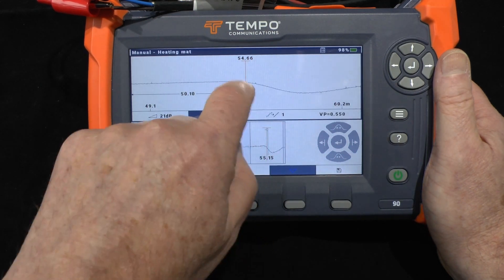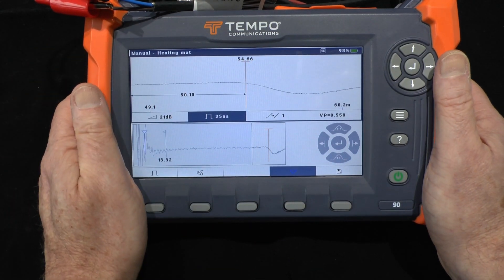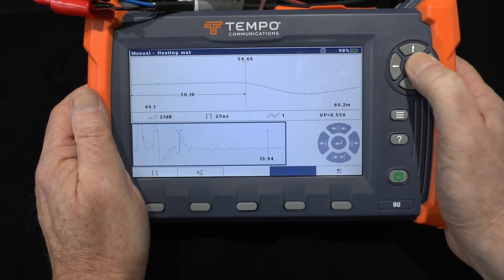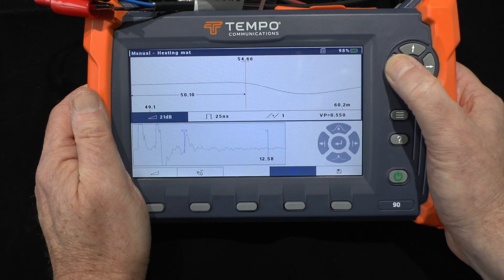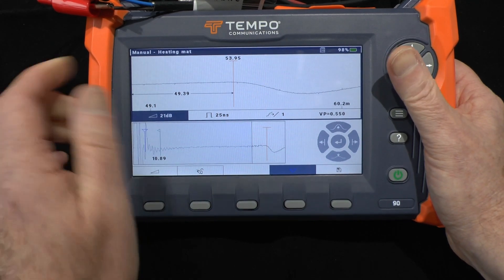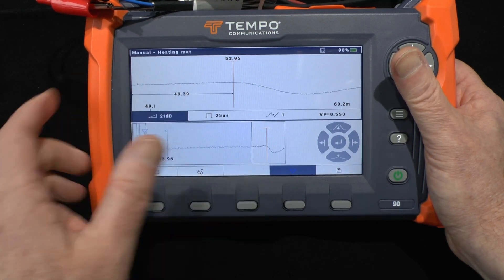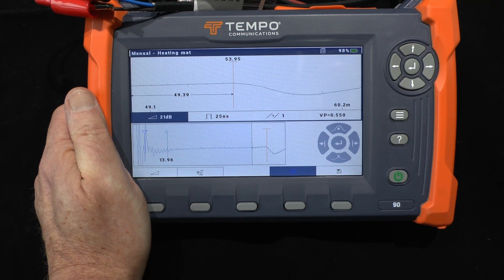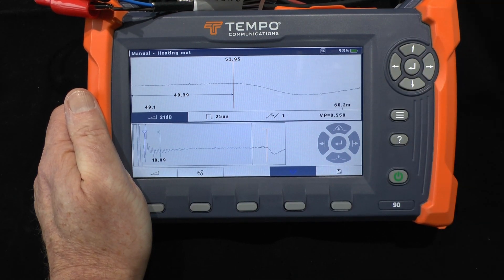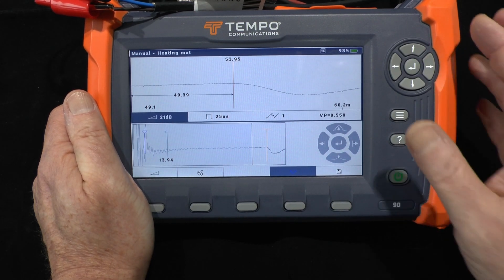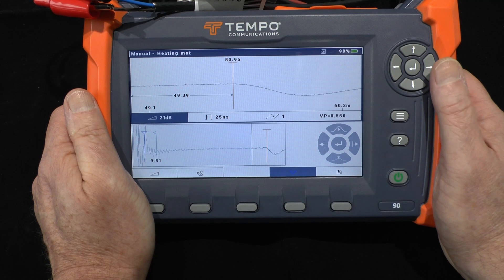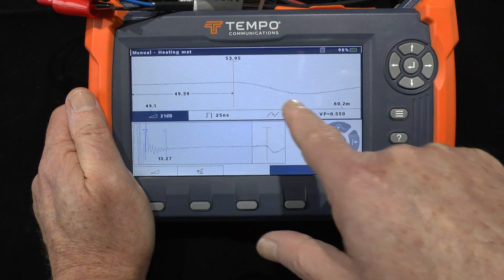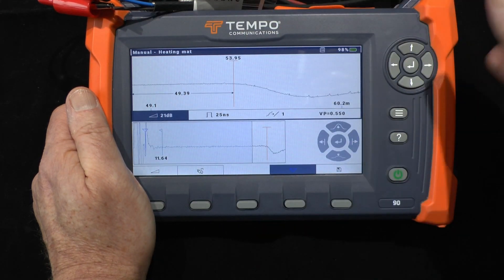Now we can see the same pulse zoomed in on the upper trace. I'll move the cursor back slightly to find the start — that measures 49.4 meters, which ties up very well with my calculations. I've got a four-square-meter mat approximately half a meter wide, and I calculated the cable to be about 49.1 meters, so this VP is approximately right. This is showing me the shorted end of the two wires within the heating cable where it loops back — everything checks out.